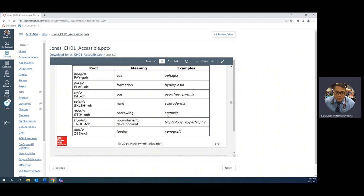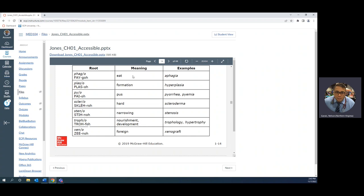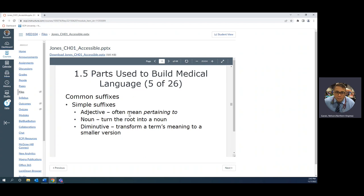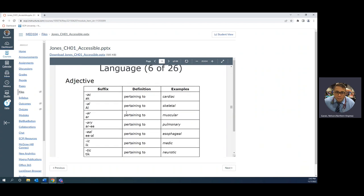Scleroderma: sclera is hard, derma is skin, so scleroderma is the hardening of skin. Stenosis is the abnormal condition of narrowing. Hypertrophy: hyper means too much, trophy means growth. Hypotrophy means growing very little, but atrophy is the exact opposite, which is not growing at all. So you have hypertrophy, hypotrophy, and atrophy. Those are essential words.